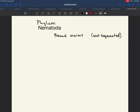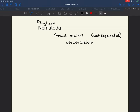When we look at the roundworms, they have a characteristic in that they have a pseudocoelom. You might remember that the other phylum we talked about that has a pseudocoelom would be the rotiferans. So that means they don't have a true body cavity — it is only partially lined with mesoderm.